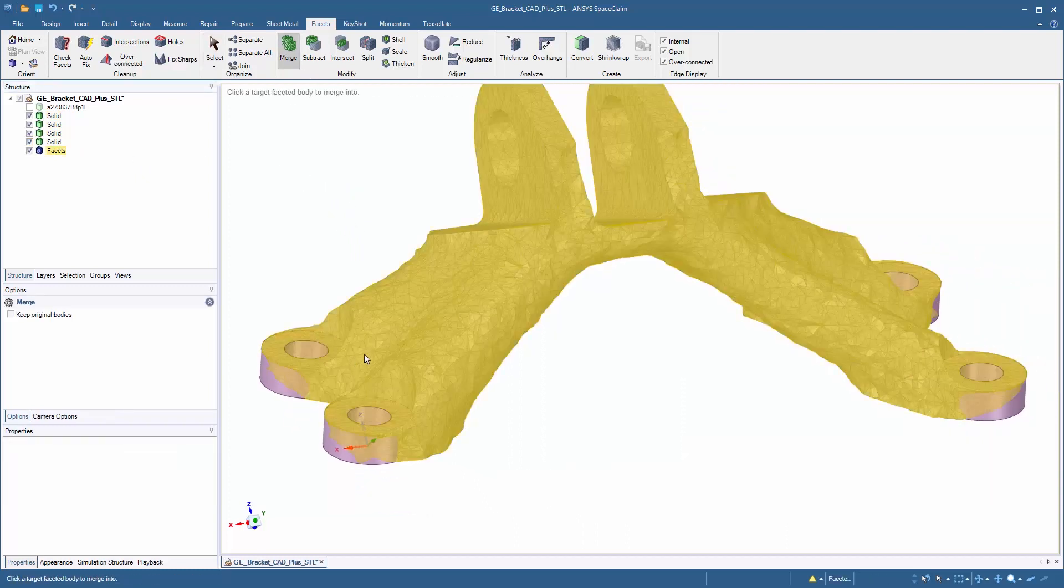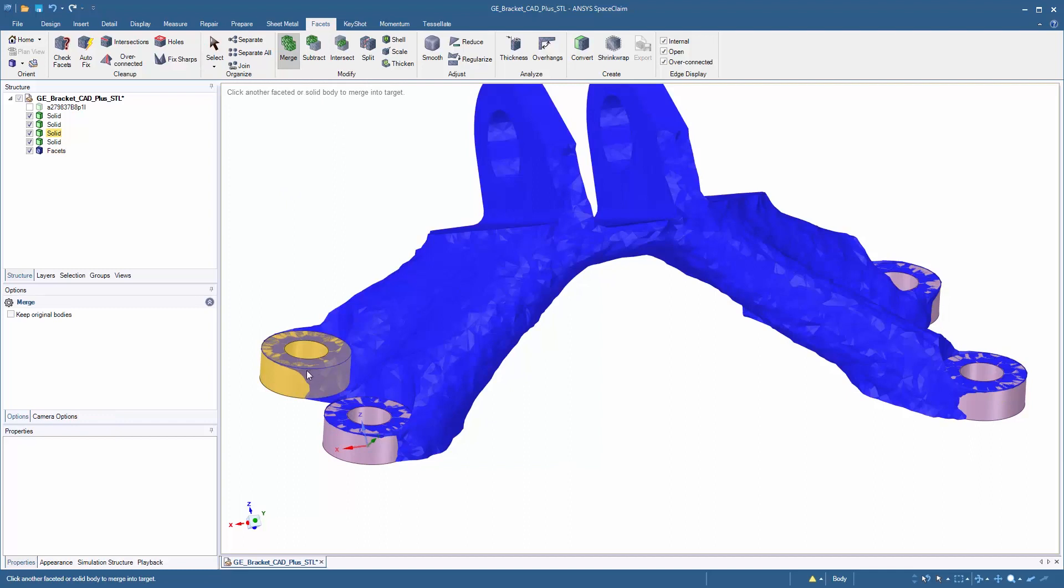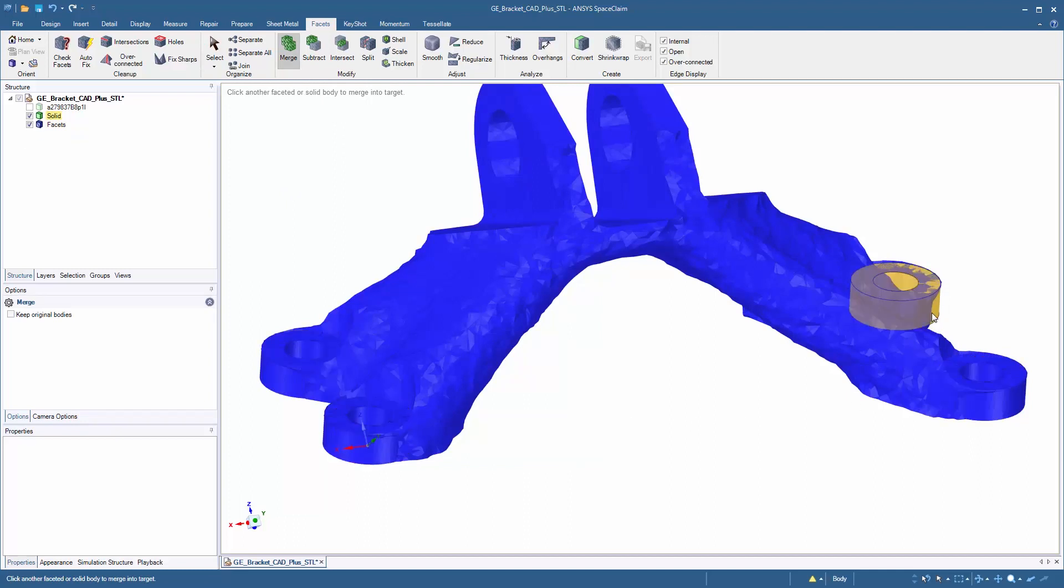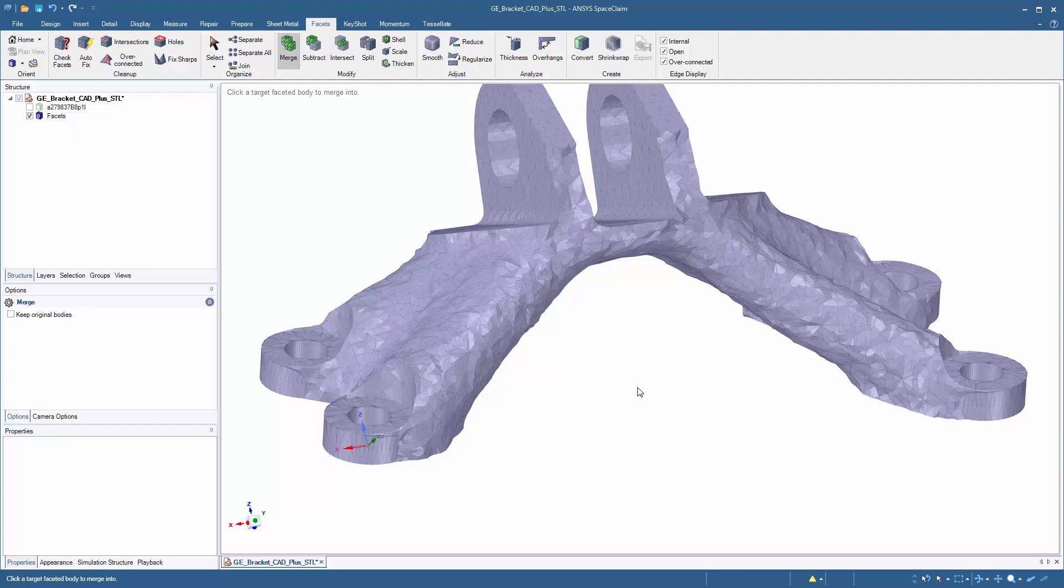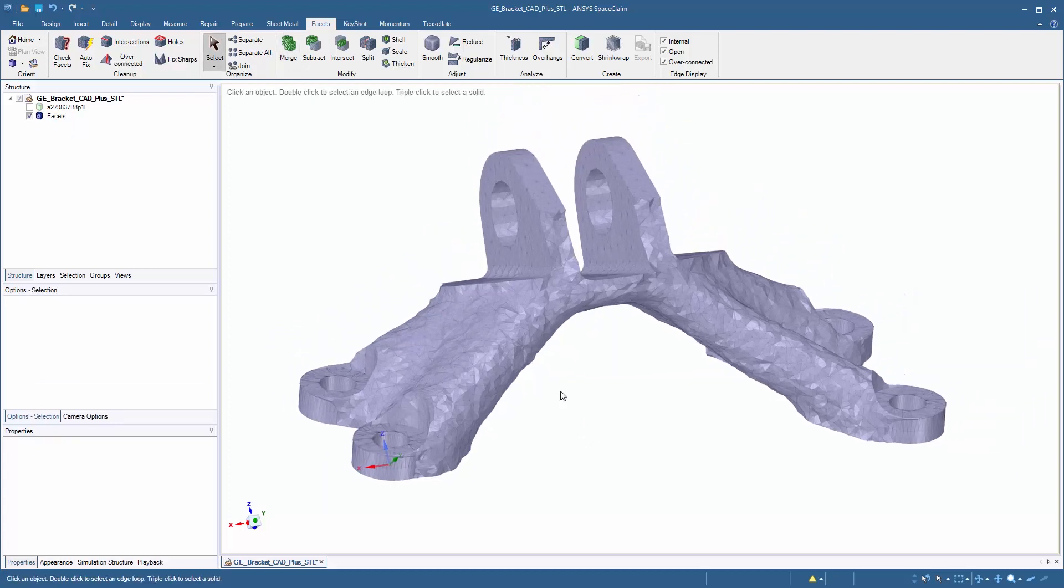We can actually merge real geometry back into the model to add material back to the STL file. This can be invaluable when trying to edit and make changes to an STL file.